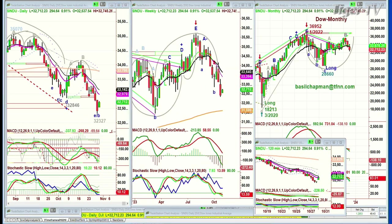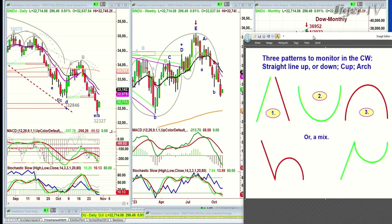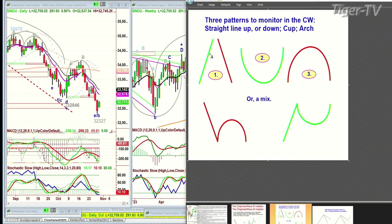I can show these because we've had a number of people over the last couple of days say they want to know about my newsletter, and I said I'd go through some things on Monday. So I look at three core patterns. There are plenty of patterns I look at, but the three core ones are: straight line up, straight line down — that's one. Two is a cup formation. Three is an arch formation, or a mix of one and two, or one and three — where you make an arch pattern.